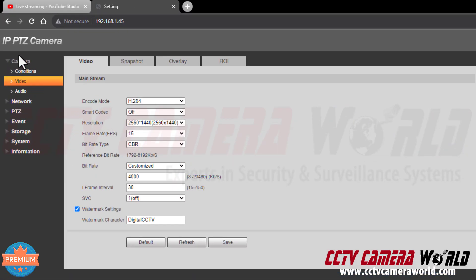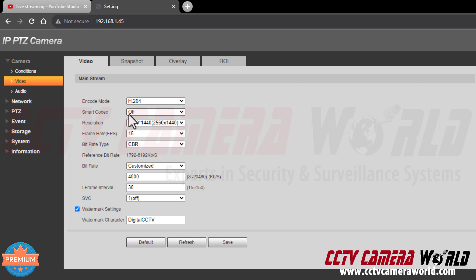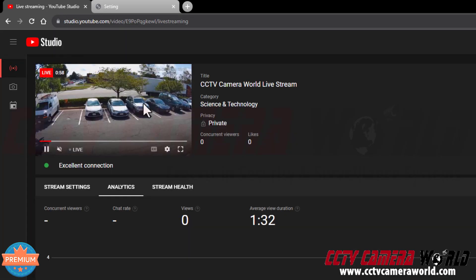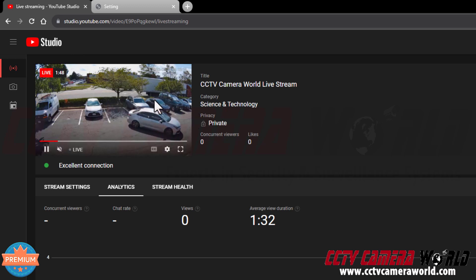I went over some settings that may need to be fixed in order to get your stream running. Just to cover those settings again: under the Camera and Video tab, the encode mode should be H.264, preferably with the smart codec off, choosing the resolution for your camera, and making sure your frame rate and bit rate are adequate for your internet connection. If you have a slower internet connection, you'll want to lower your bit rate, resolution, and frame rate in order to successfully stream. Last but not least, you need to go into the Audio tab and make sure that audio is enabled and the encode mode is set to AAC. YouTube will only accept a stream if it is set to H.264 for the video and AAC for the audio stream.